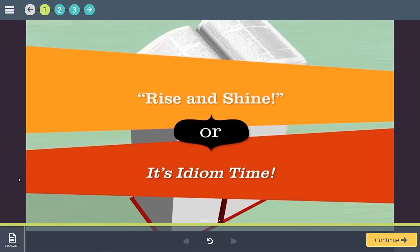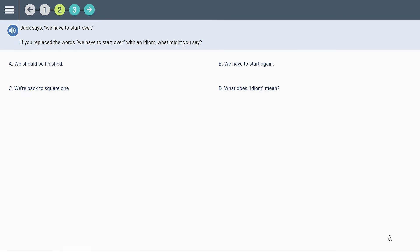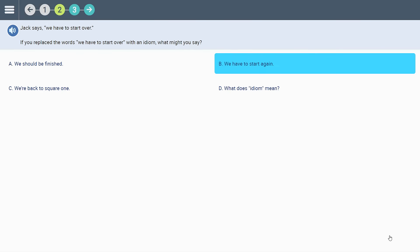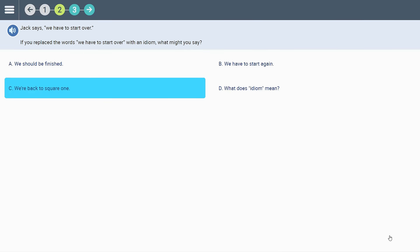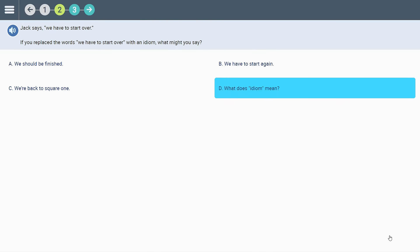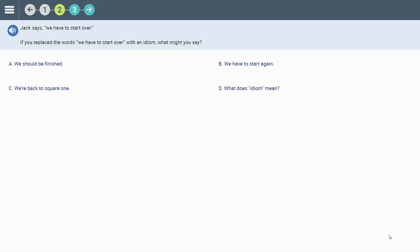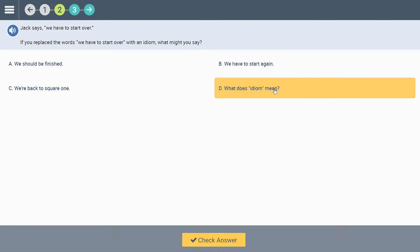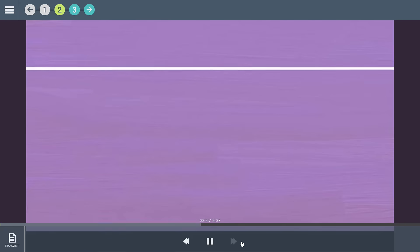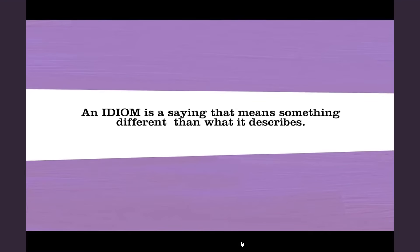Many students struggle to use or even understand non-literal language. This sample highlights how students build skills by applying their new understanding about expressions, specifically idioms, and how they are used. Note that if students are unfamiliar with idioms, they can choose the answer 'What does idiom mean?' — an idiom is a saying that means something different than what it describes. In this case, the lesson sequence returns to instruction as required.